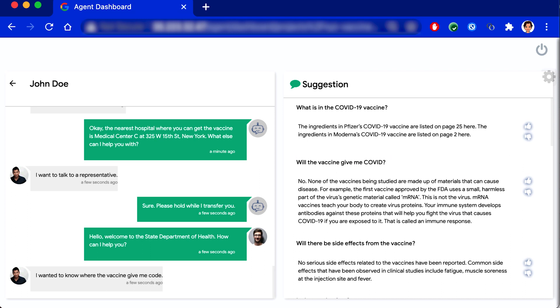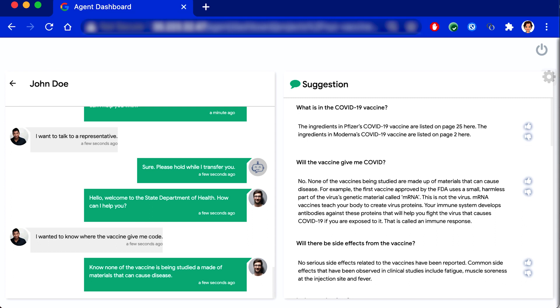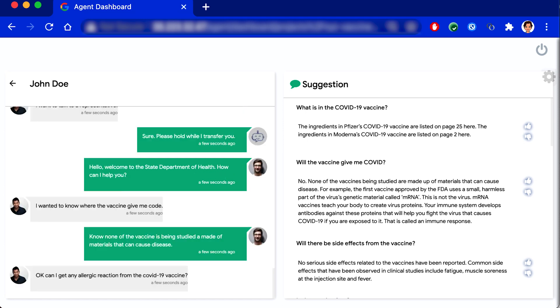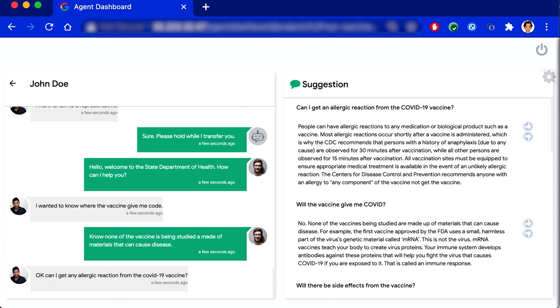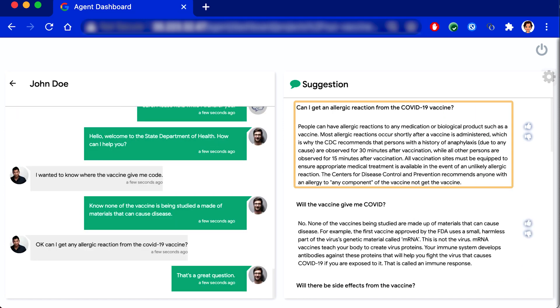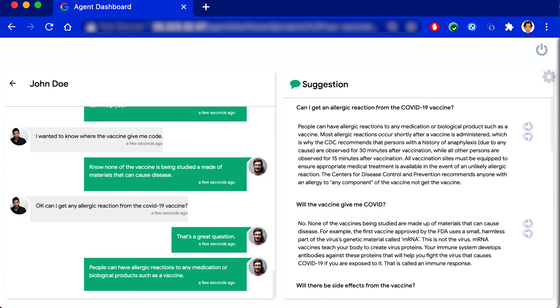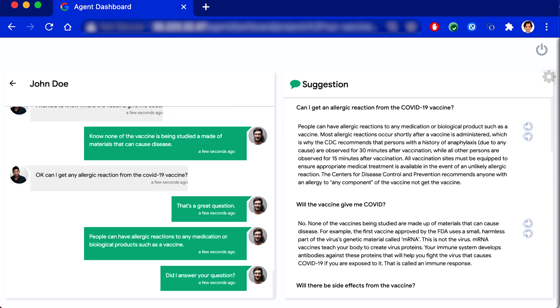Can I get any allergic reaction from the COVID-19 vaccine? That's a great question. People can have allergic reactions to any medication or biological products, such as a vaccine. Did I answer your question? I think so. Thank you so much.